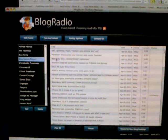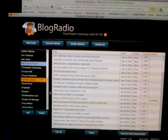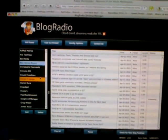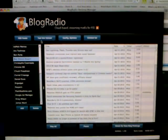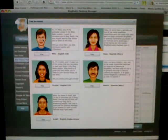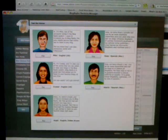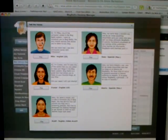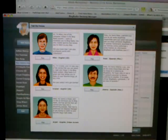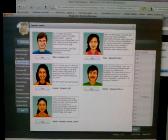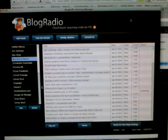On the left hand side is a list of all of the blogs that I have set up for my profile. We also provide a list of all of the voices that we support. We currently have support for three English voices and two Spanish voices, with more to come in the future.